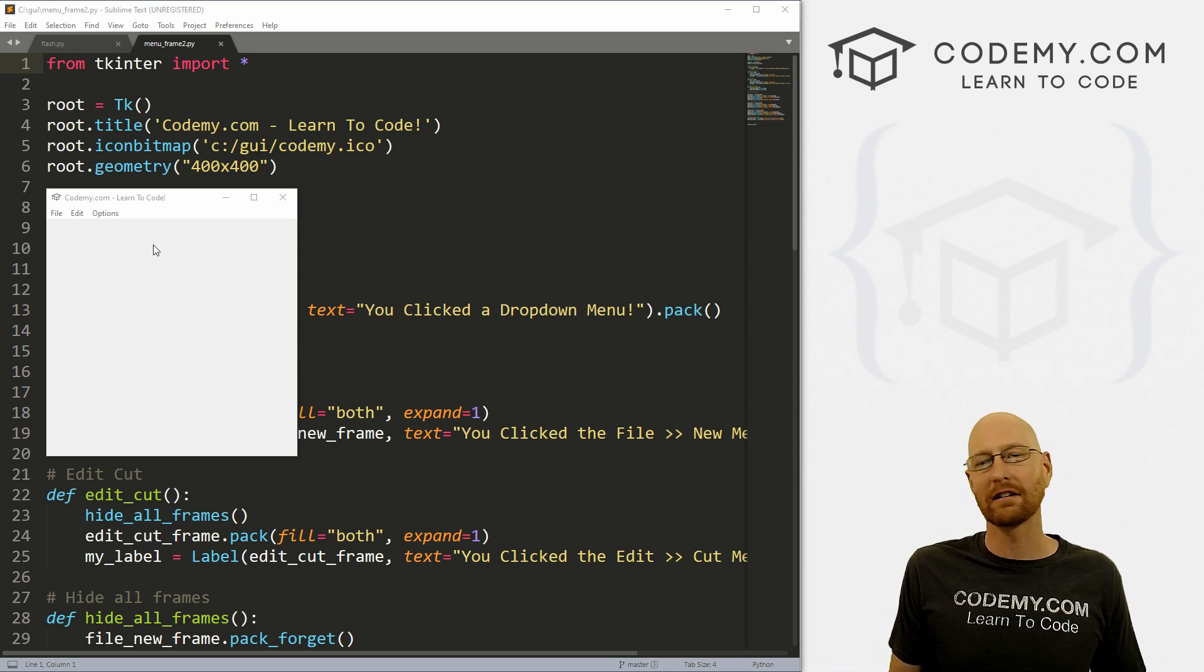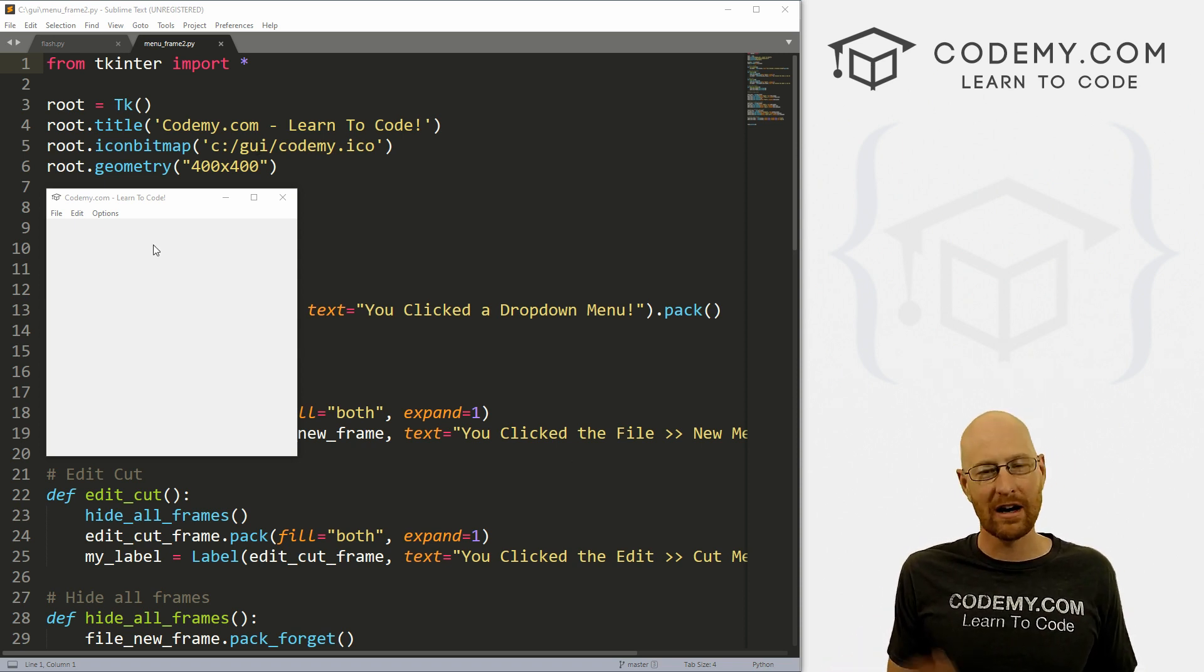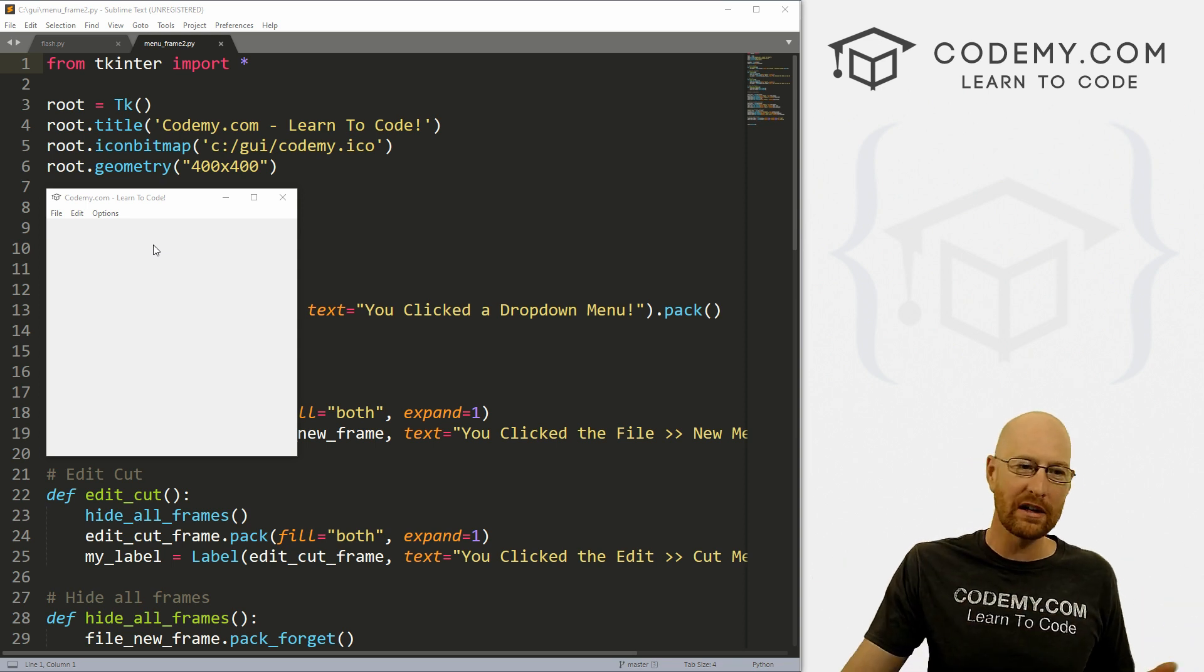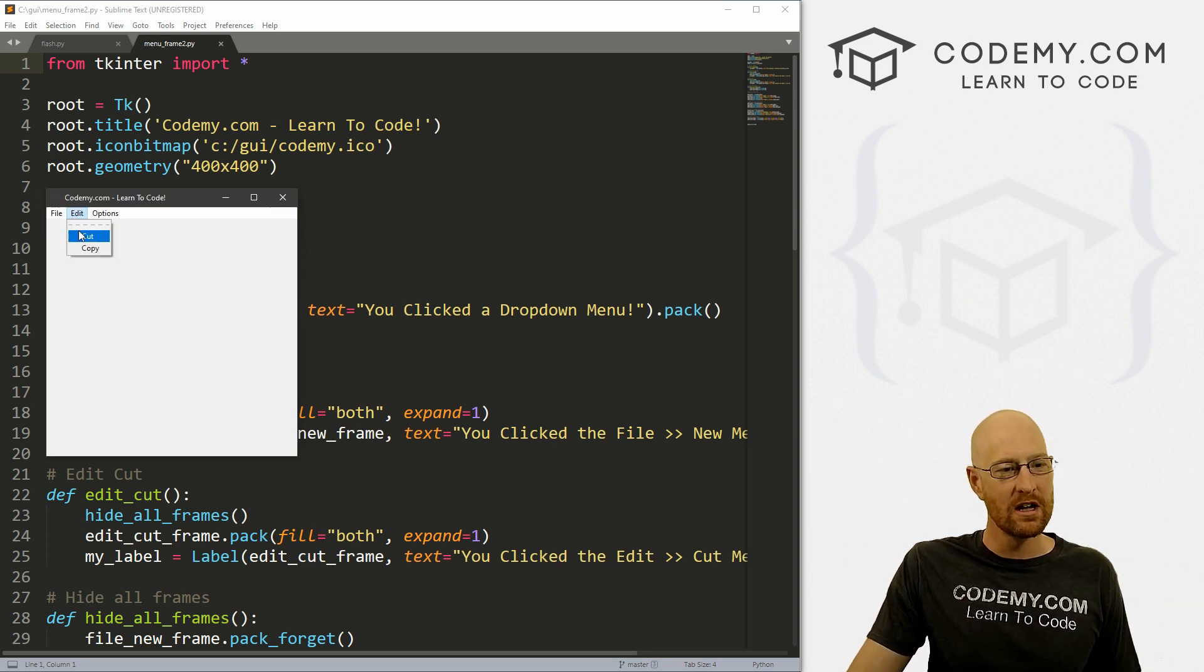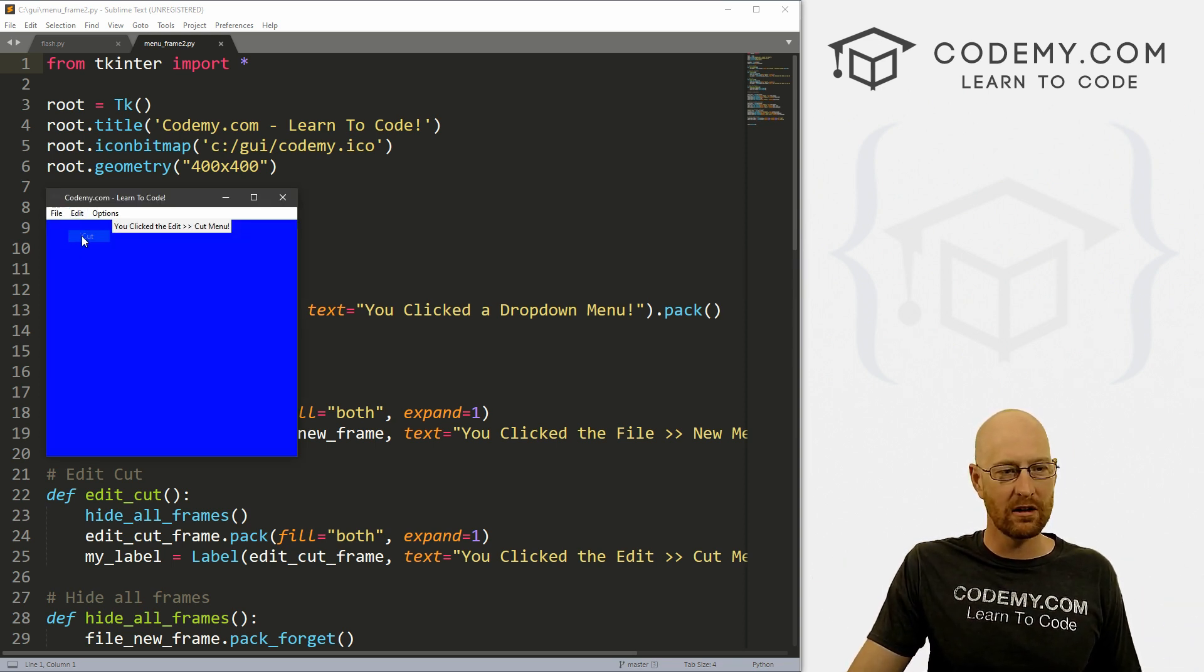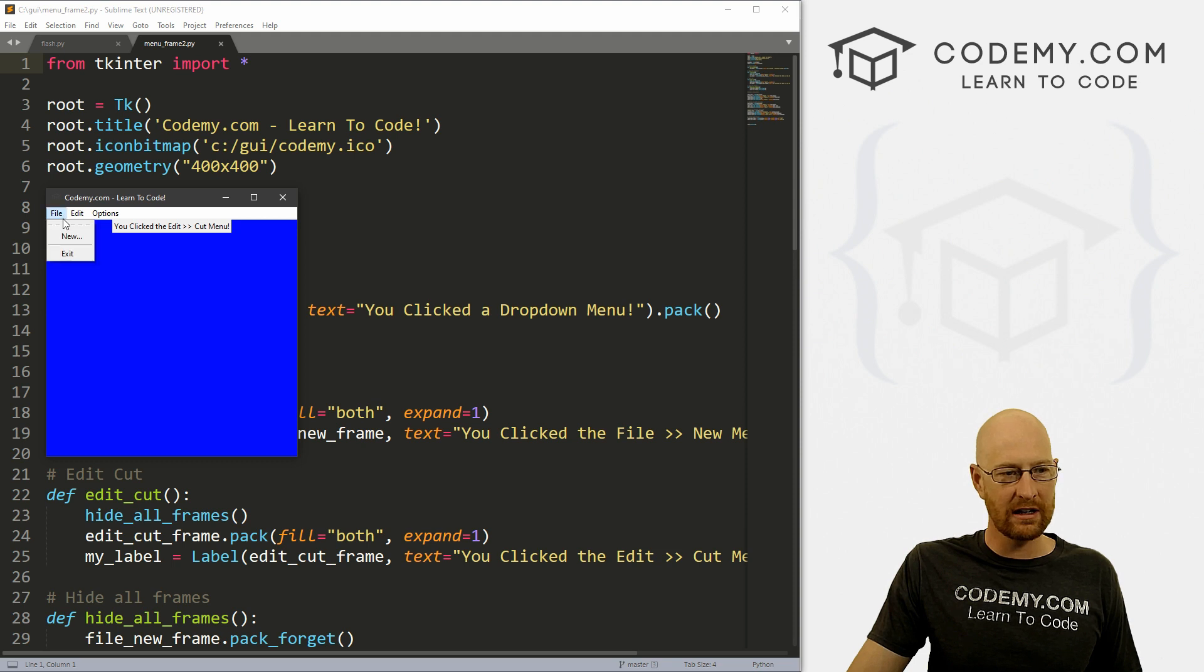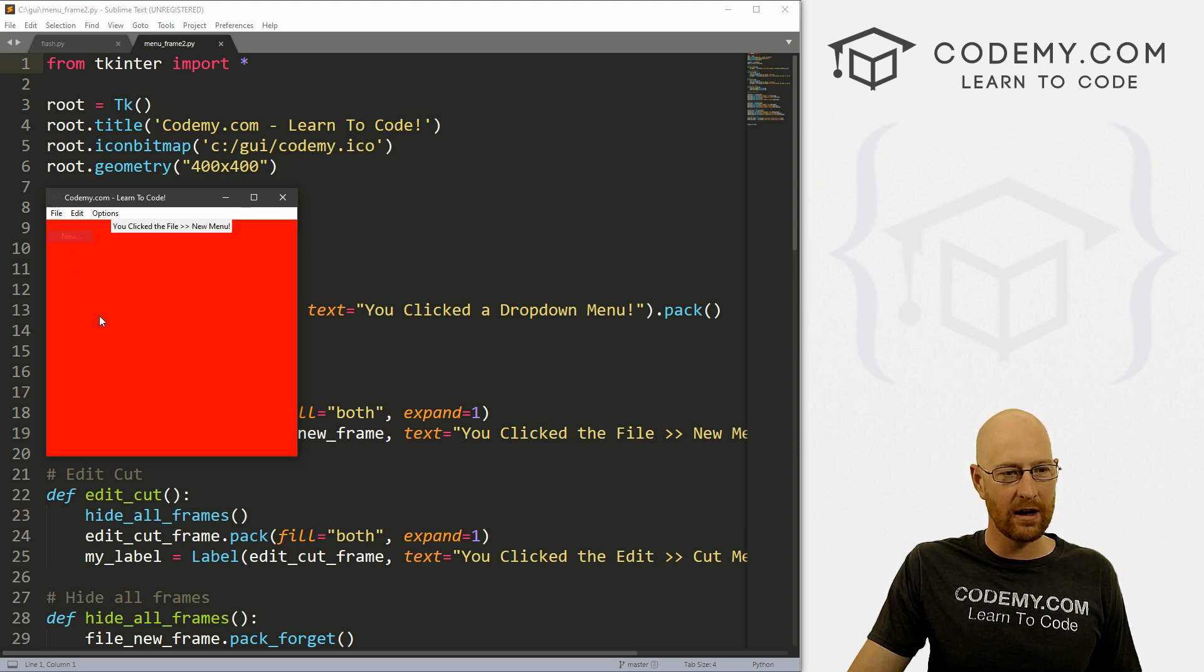So in this video, I'm going to show you how to automatically delete things from inside a frame. A couple of videos ago, we looked at using frames with menus. So if we click here, we get this blue screen, if we go back here and click here, we get the red screen.